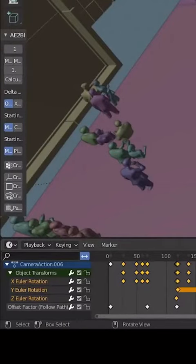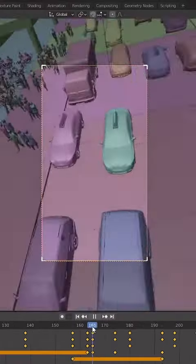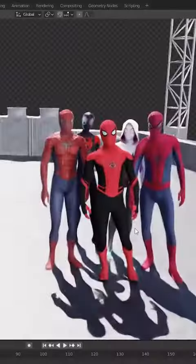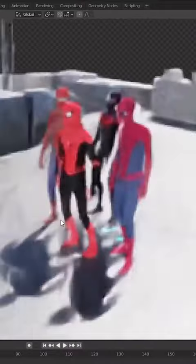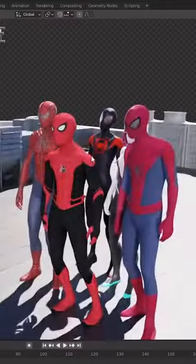After the speed of the camera was set, I then had to animate its rotation at different points of the swing, especially when a web goes taut. This is the subtle detail that really helped sell the physics of it all. For the end, I imported 3D models of all the different spider people we've seen on the big screen, and then I just had them stand there.